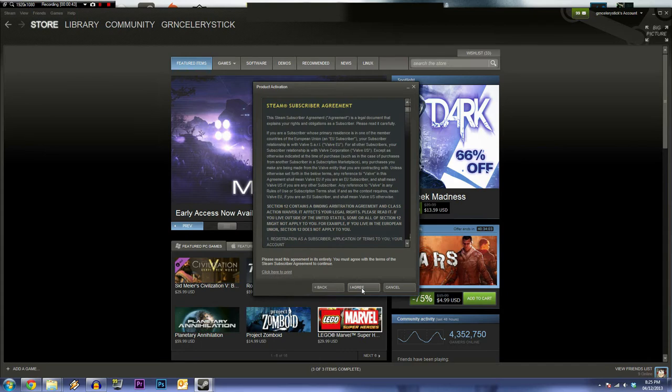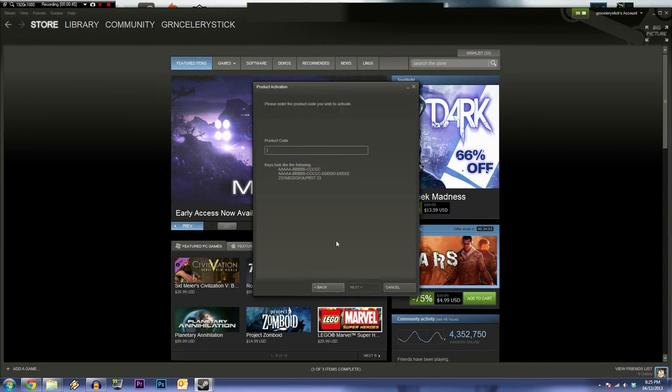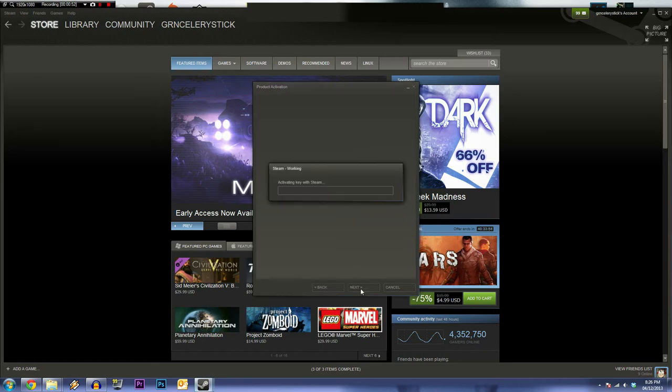So you press next, and then you just press 'I agree.' You can cut and paste your code right from the email I sent you, and you'll see the code will pop in right there. And you go next, it'll do this little thing online.